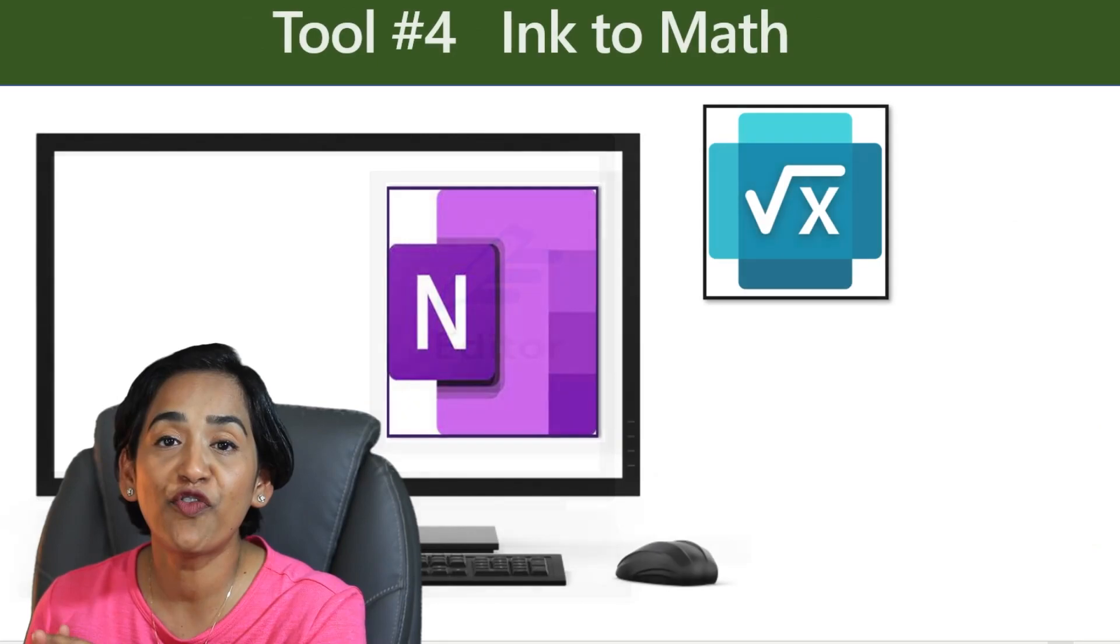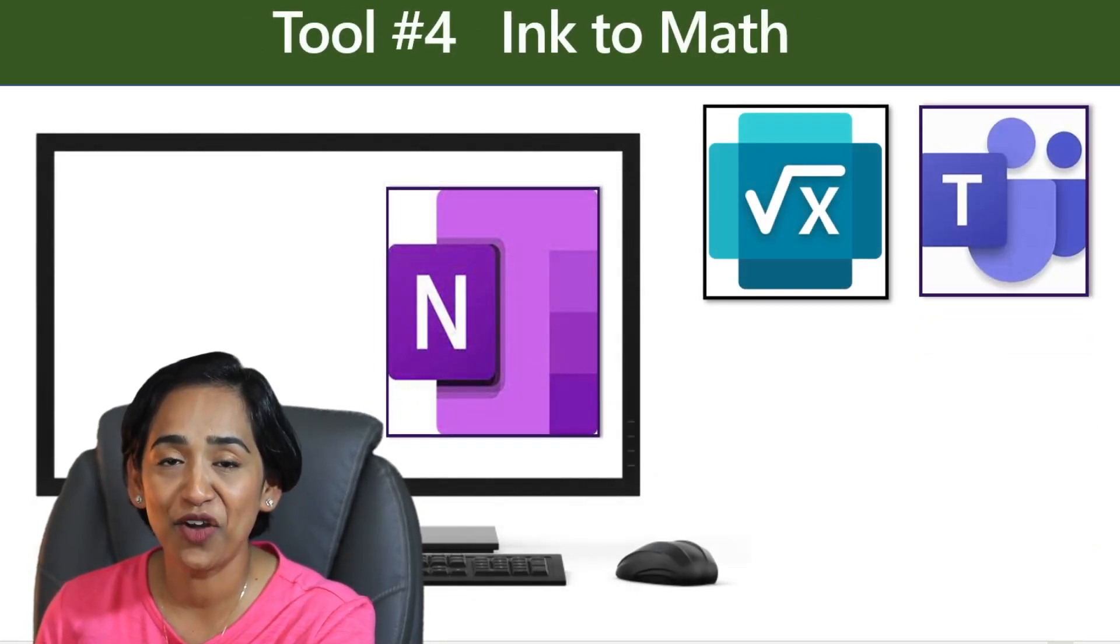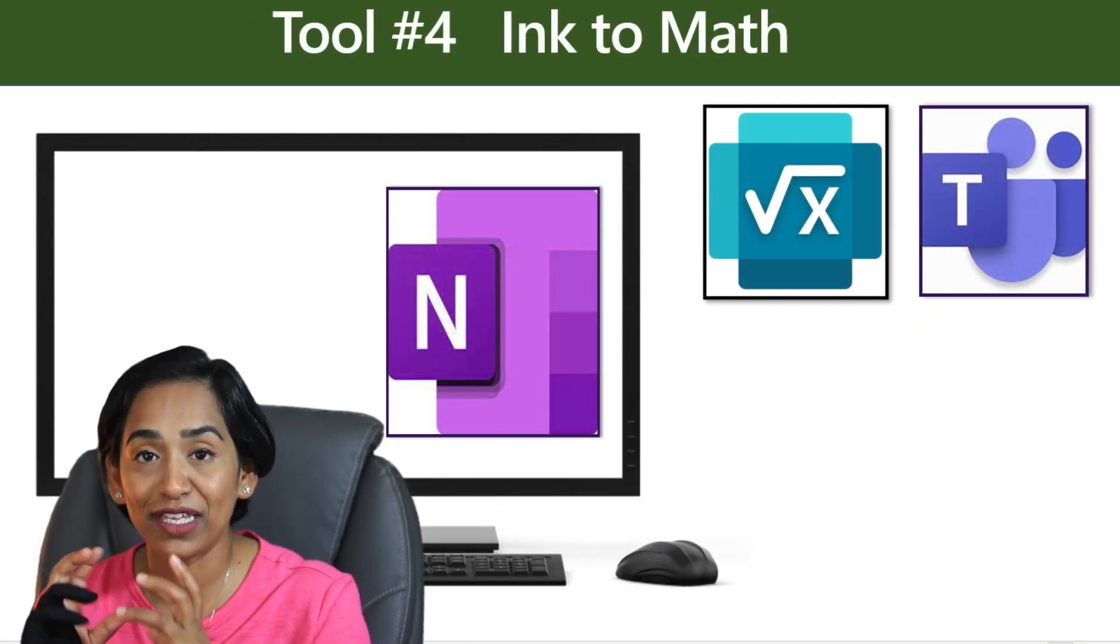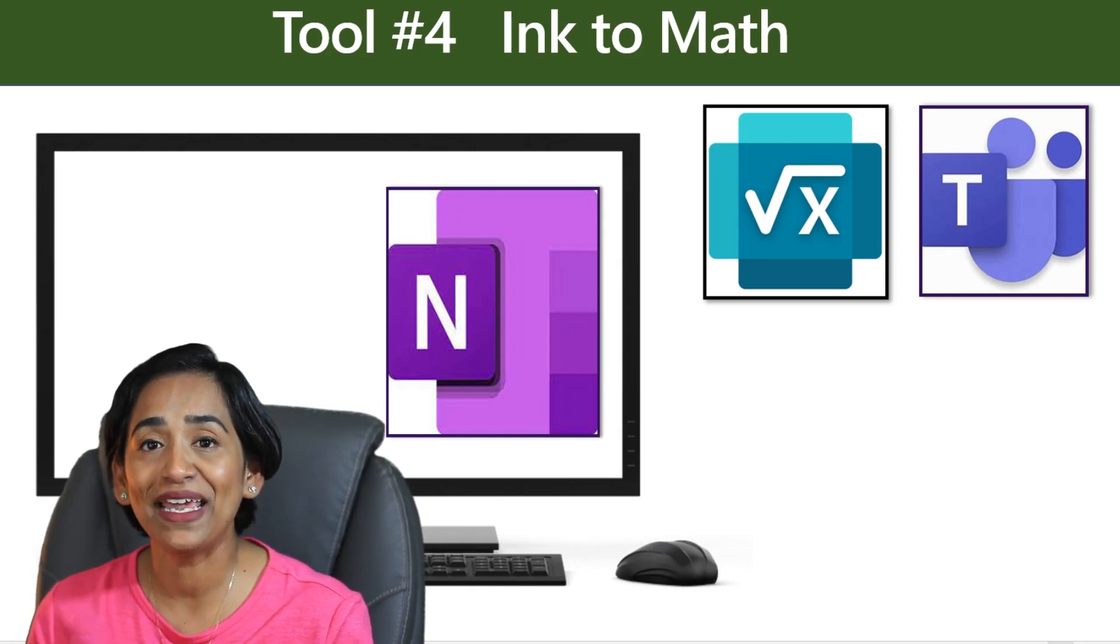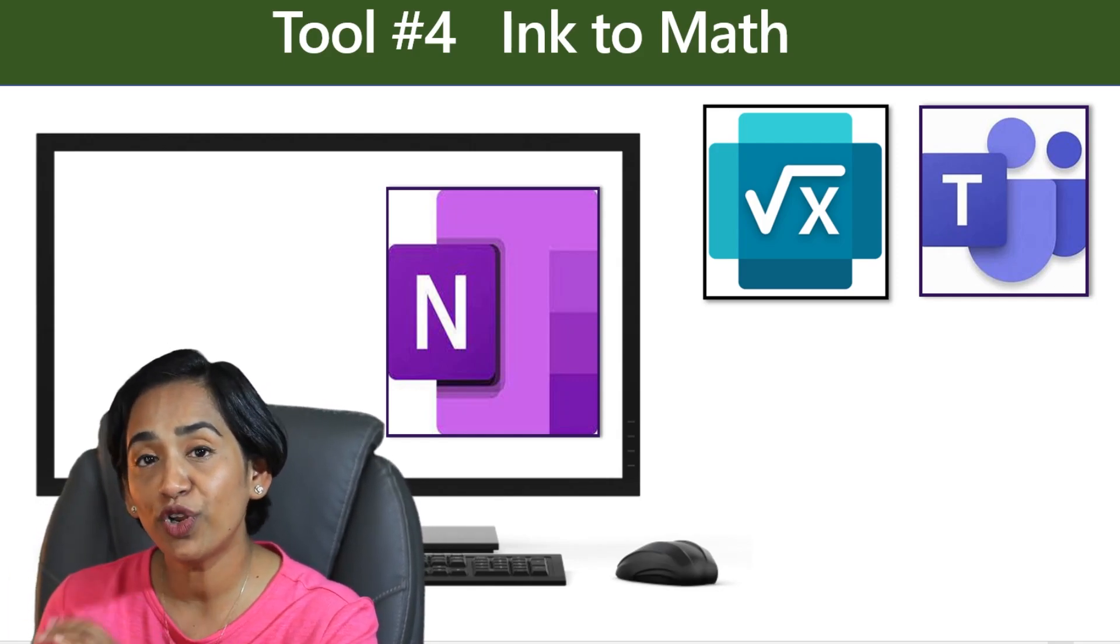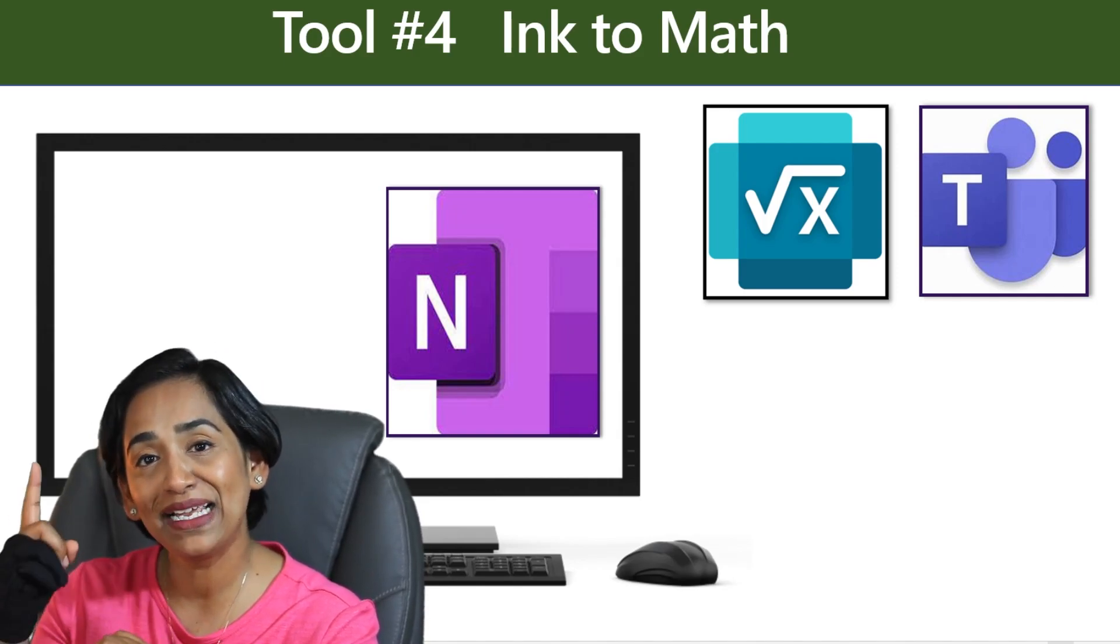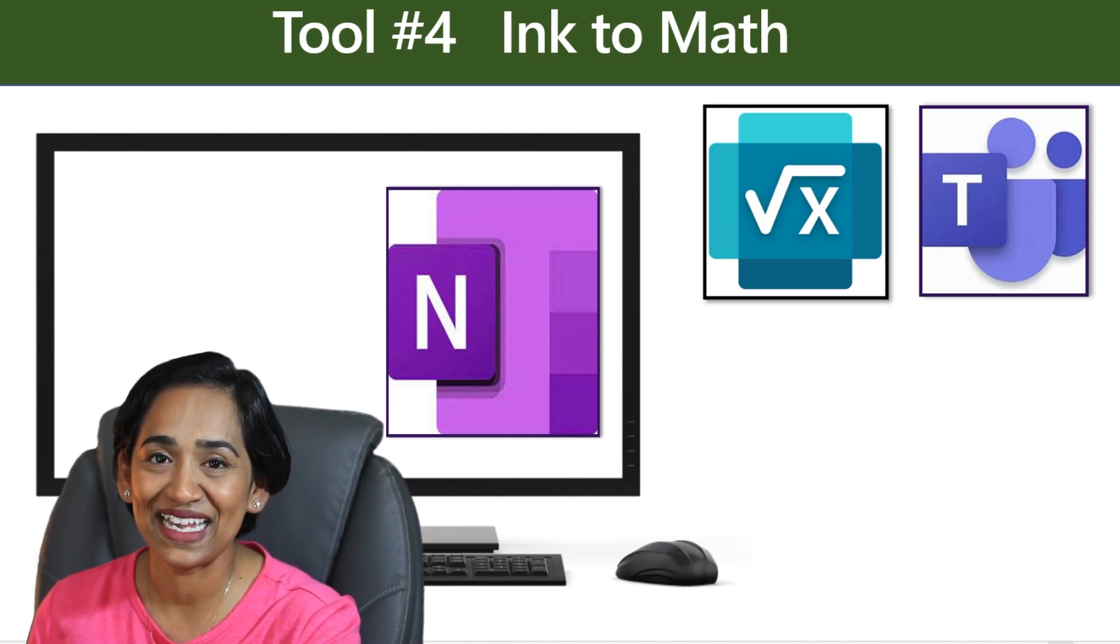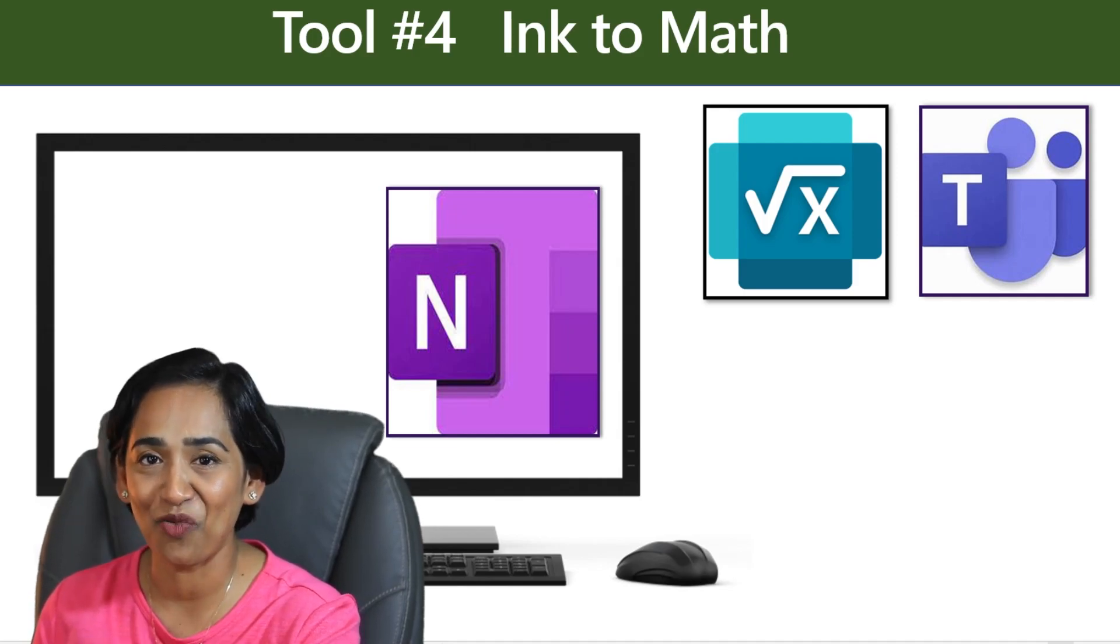Tool number four, Ink to Math feature in OneNote. You can use this feature with a different name with Math Preview in Microsoft Teams as well. If you want to know more about Math Preview, simply click on the link above. But now let's go ahead and see how Ink to Math works in OneNote.